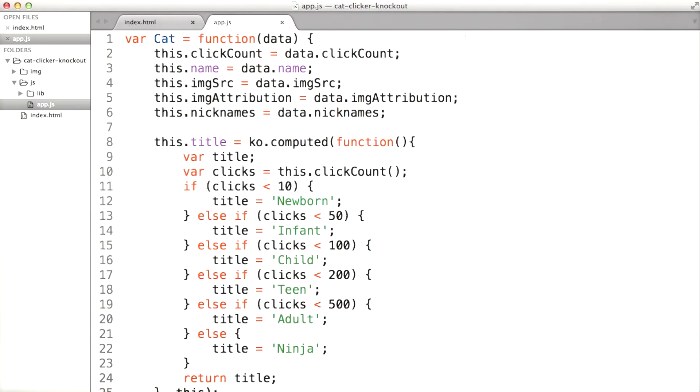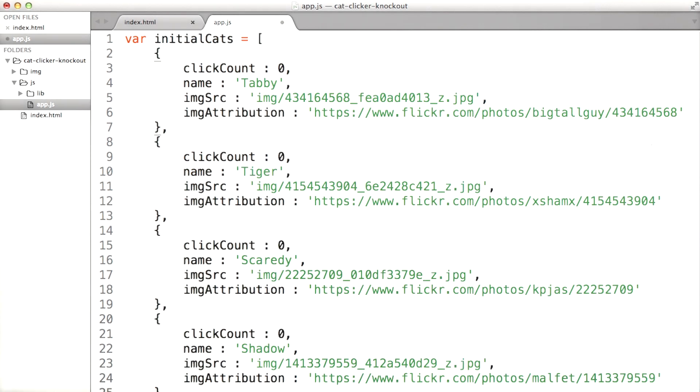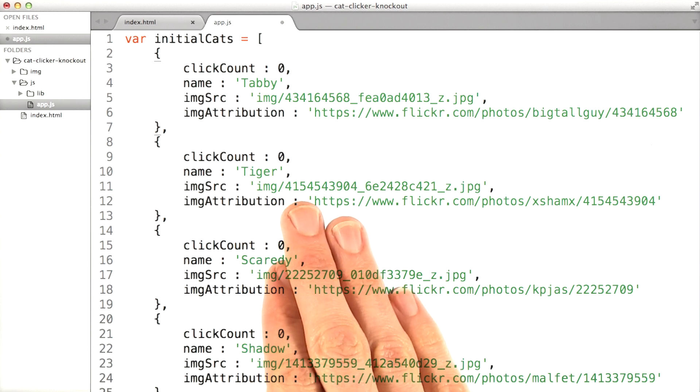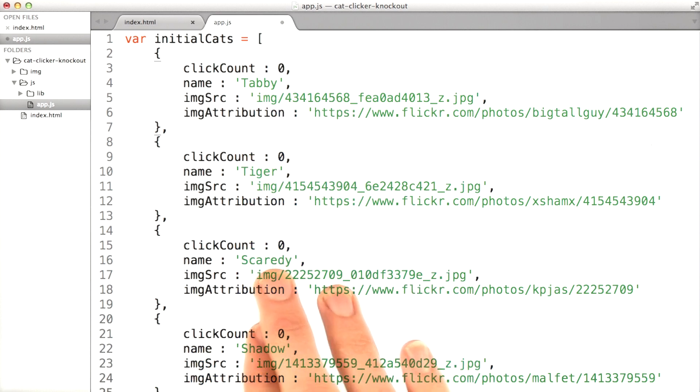Now let's add those other cats. First, I'll copy all my cats from our last cat clicker and I'm putting the cat data at the very top of this file. Now I've put the cat data at the top of the file, but I also could load this data from a server.